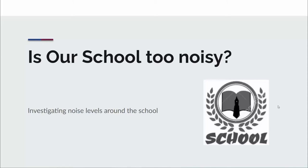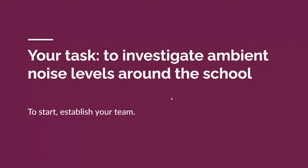This is part of an inquiry into whether our school meets the WHO guidelines for noise. So is our school too noisy?